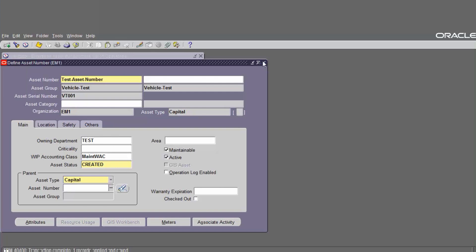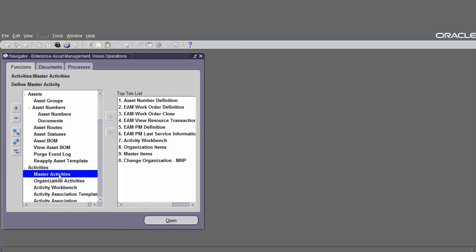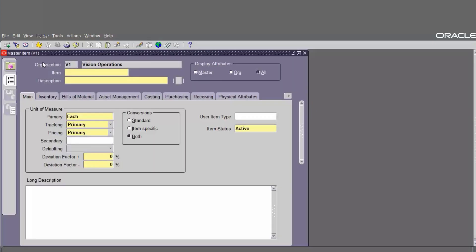Now we have to define the activity. Activities provide us with a standard template of jobs which are applied to work orders such as routine or preventive maintenance. After activity templates are created, they are associated with one or more asset numbers. We have to create the activity to associate with the asset number and asset group. The navigation is go to Activities and click on Master Activities.